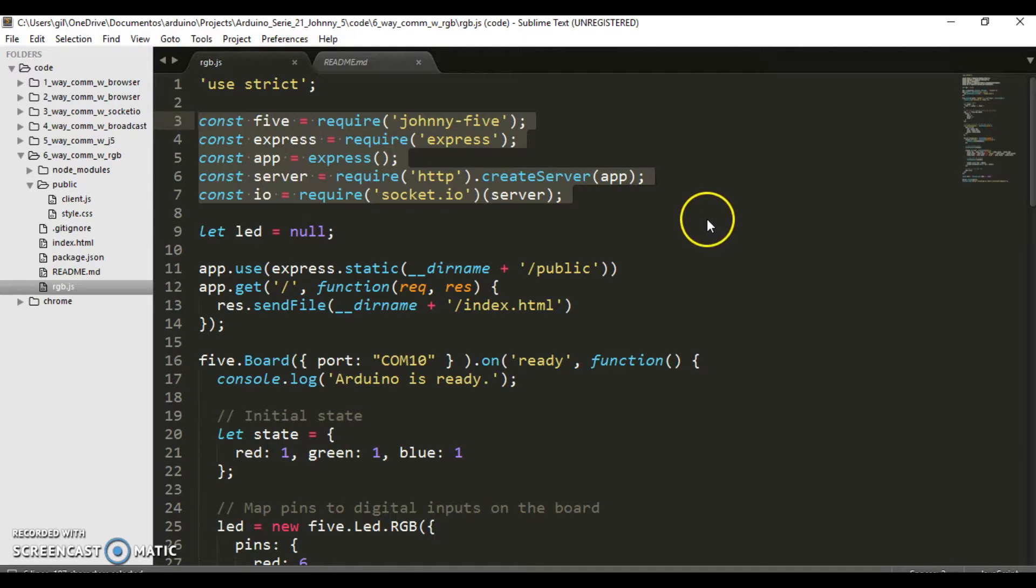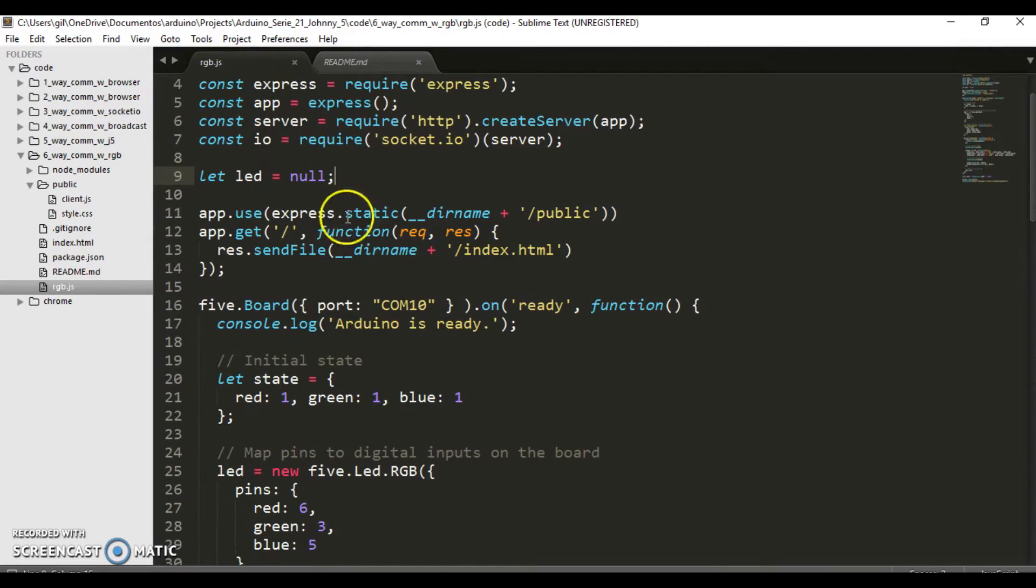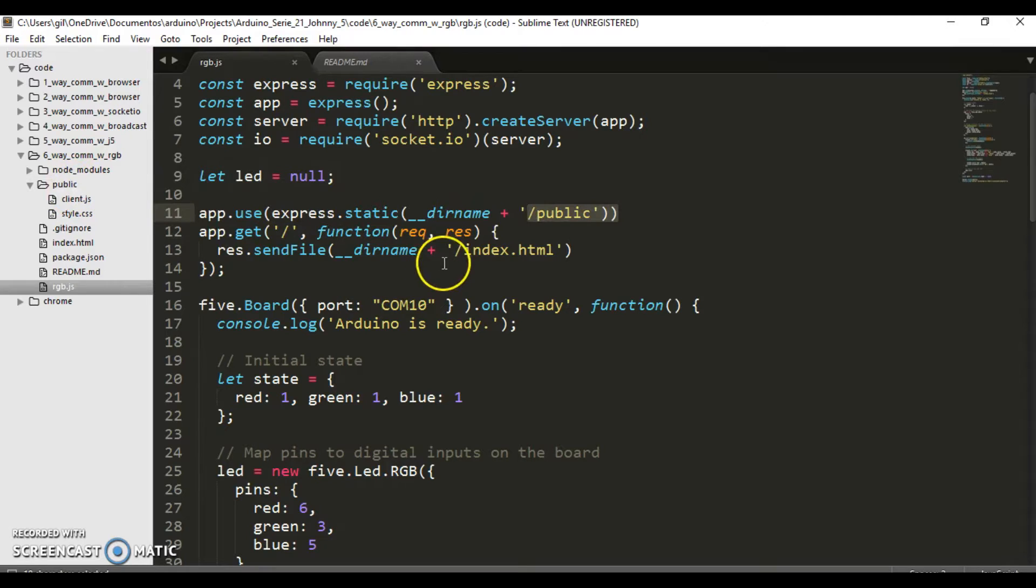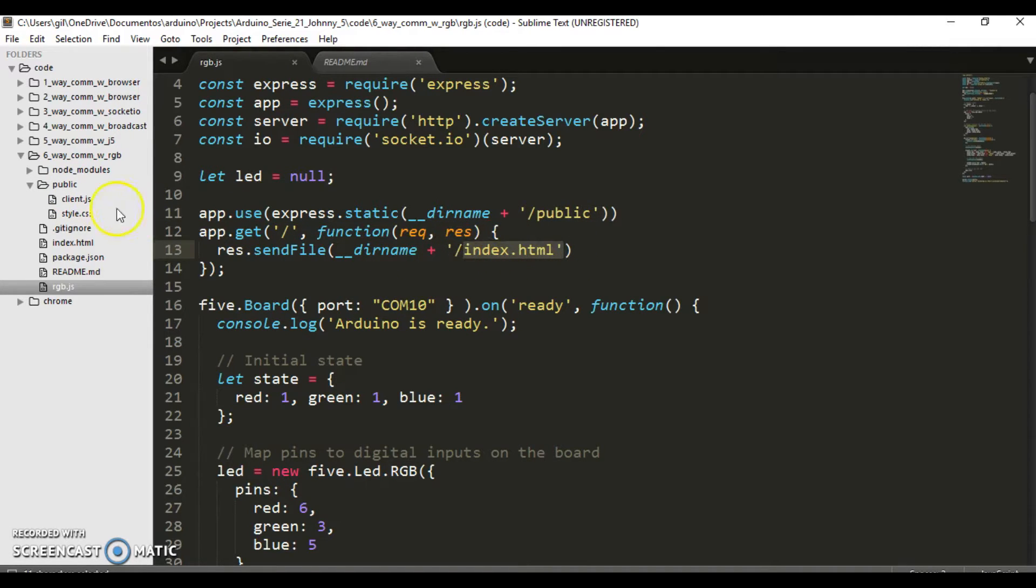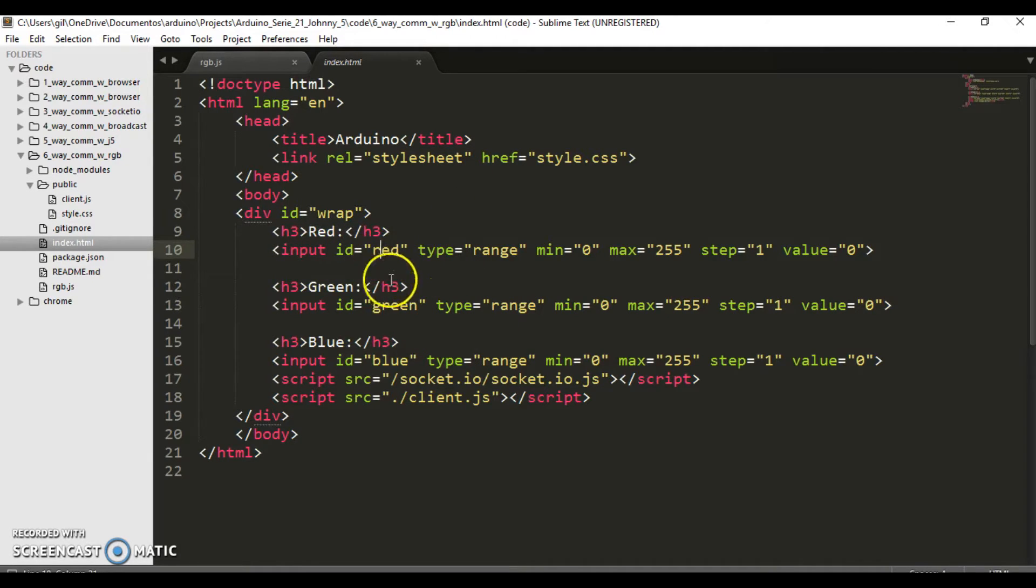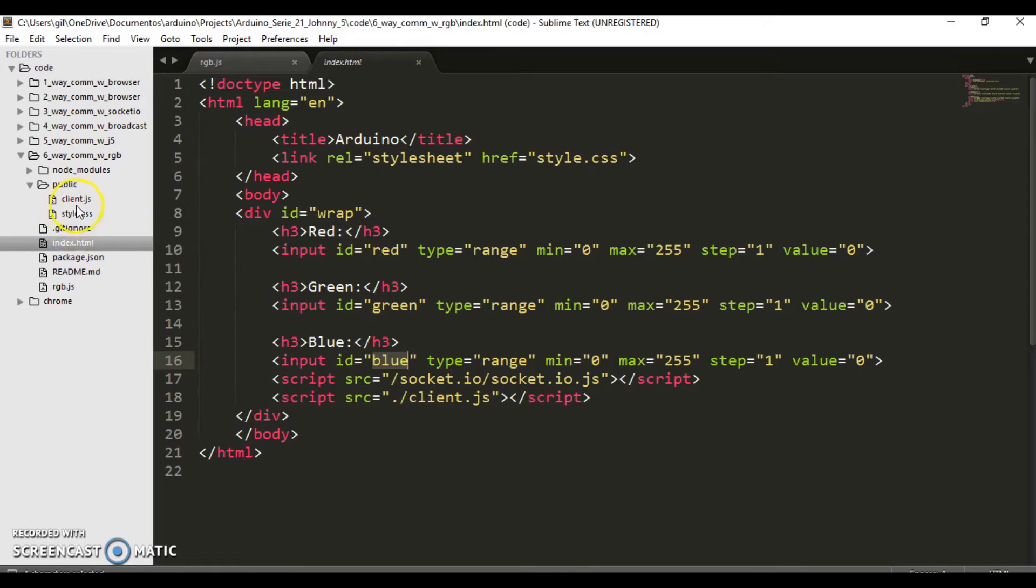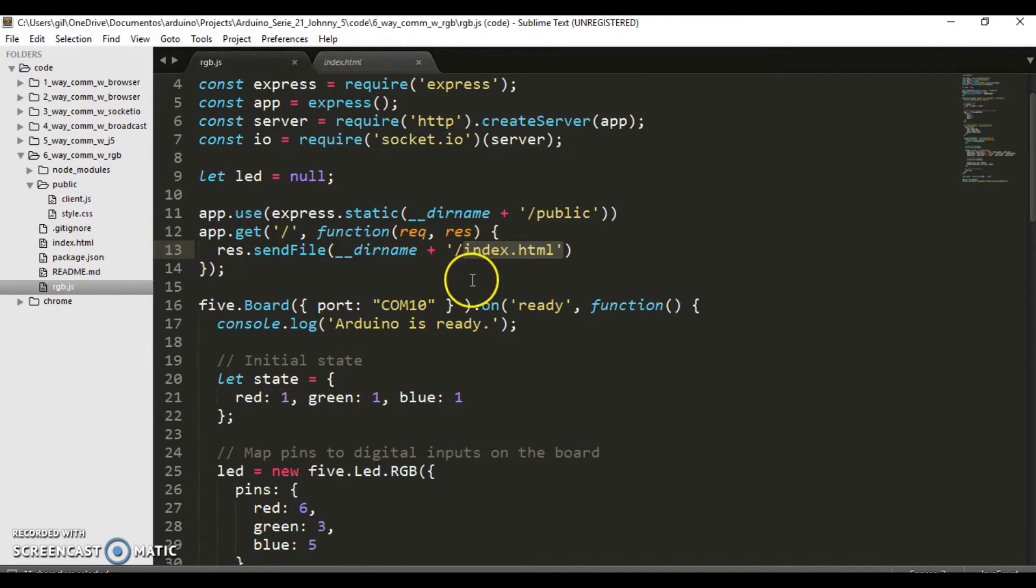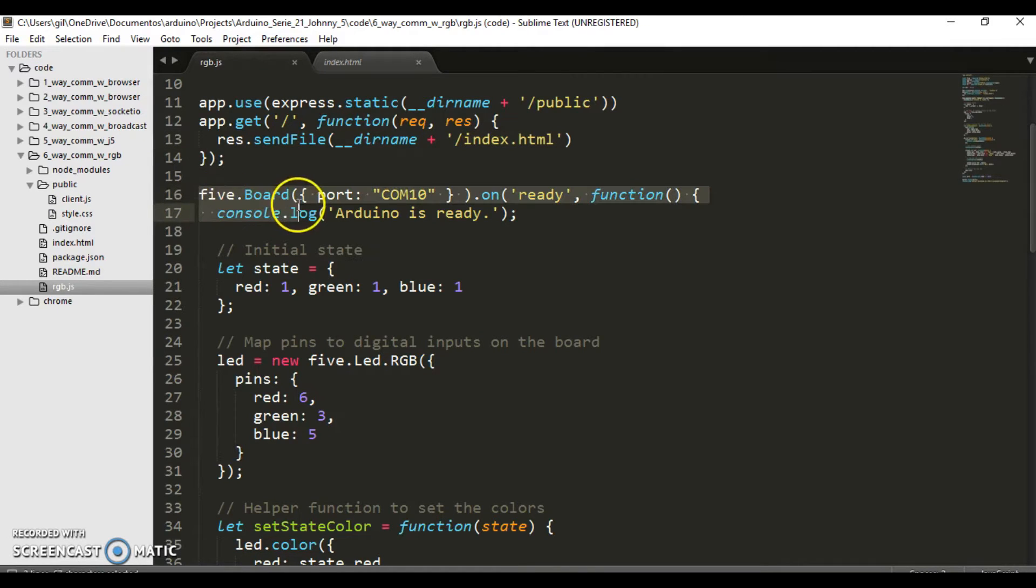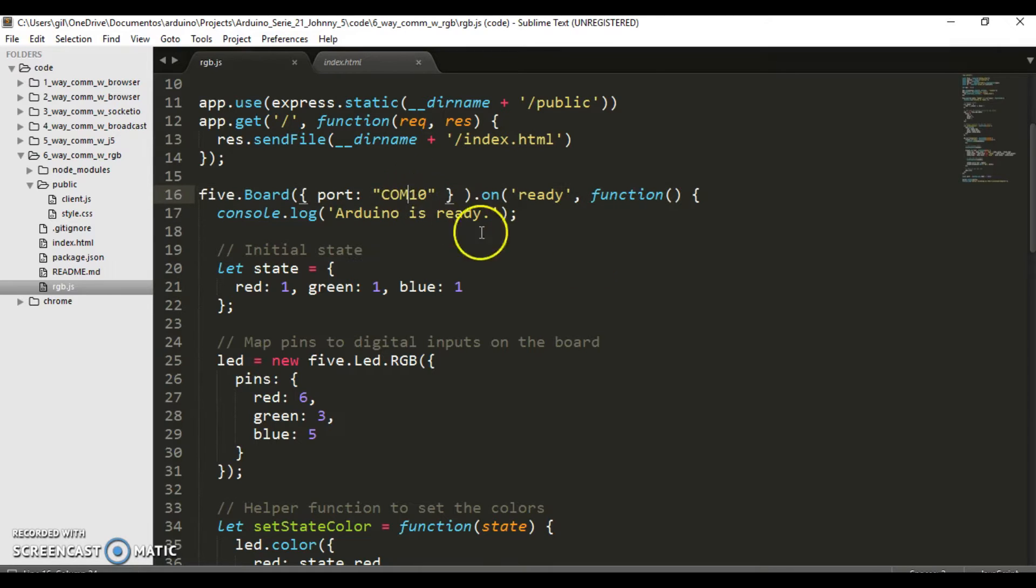Let's take a look at this code. We first declare the necessary variables with the appropriate modules. In the index.html file, we collect data for colors red, green, and blue. And this server is done by the RGB.js file.